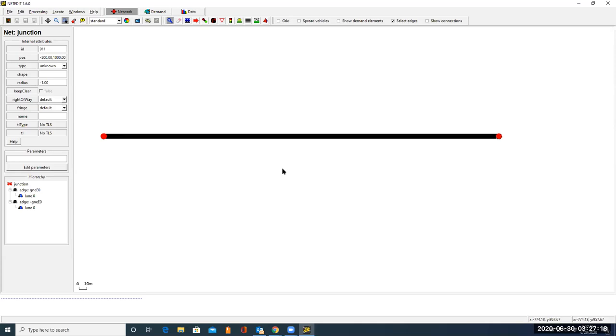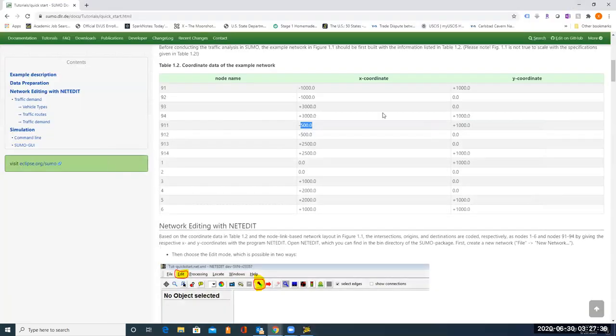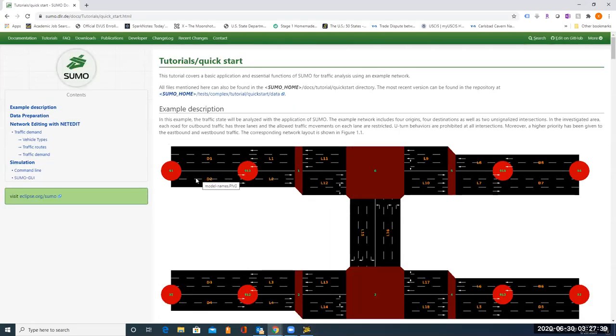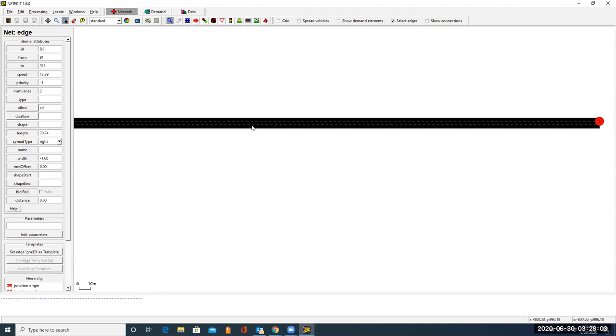Now we can change the edge. For this edge, its name is D2. It has two lanes. So let's change the ID. So for this node, it's from 91 to 911. Its name is D2. It has two lanes. Let's change the name to D2. Then it's from 91 to 911. The number of lanes here, let's change it to 2. Now we see we get two lanes.